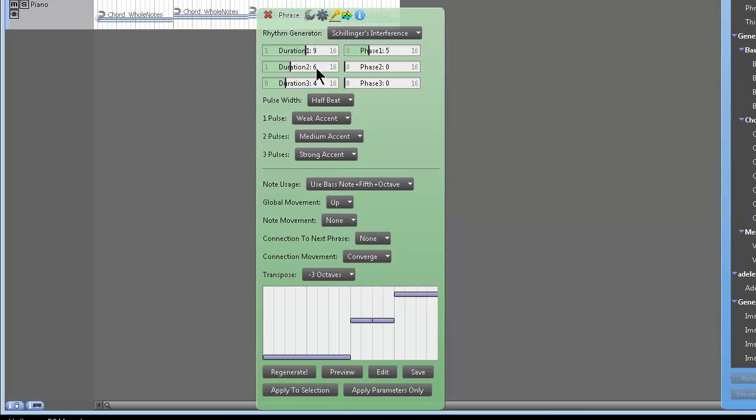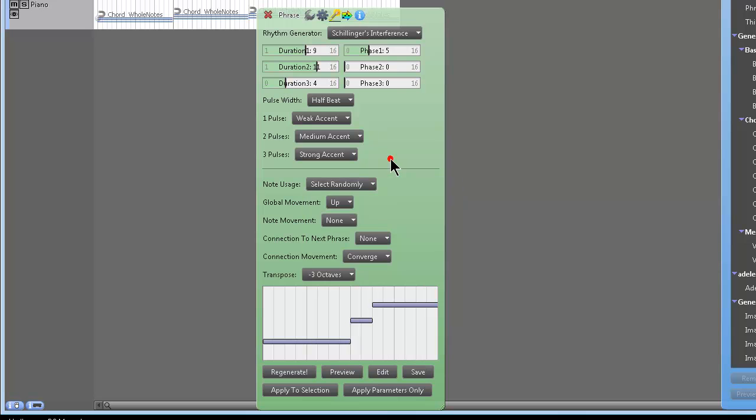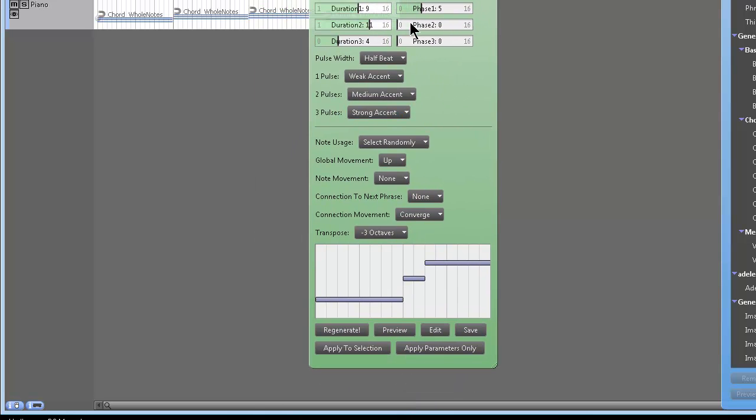All right? And then you could play around with all the rhythm types. All right? You see what I mean? So this is on use bass note plus 5th plus octave. You could do select randomly if you want. All right? That kind of sounds like it's going through the major scale a little bit.